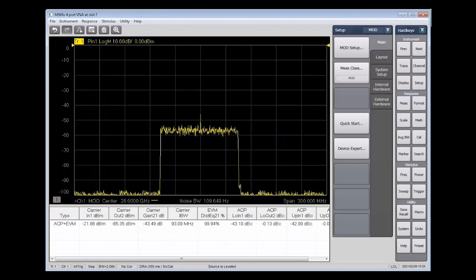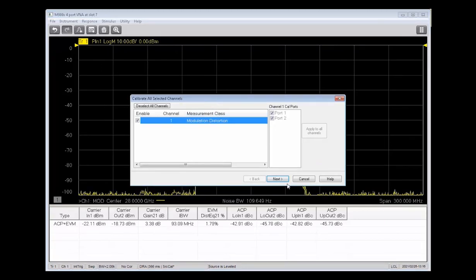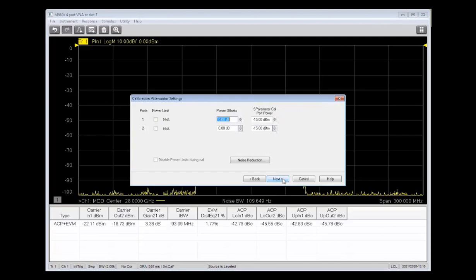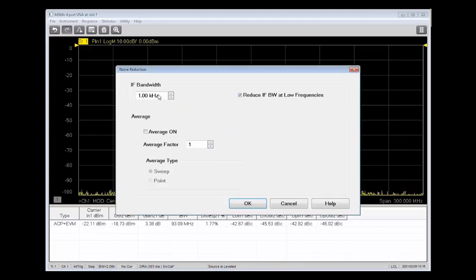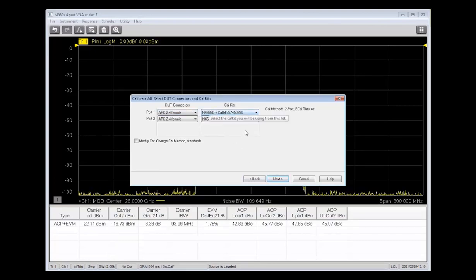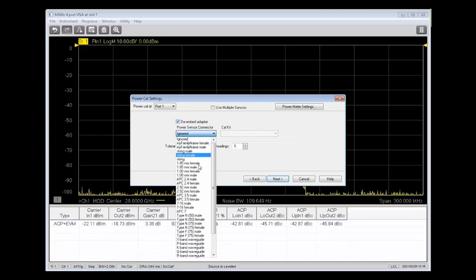Now that our measurement's set up, it's time to calibrate. So we'll go into the calibration menu and click Cal All. We'll select the modulation distortion calibration. And then in noise reduction, we can set the IF bandwidth to 100 Hz, and that'll give us some good resolution on this measurement. We'll verify that we have the right connectors for our eCal module. And then we'll also have the calibration de-embed the adapter for the power sensor.